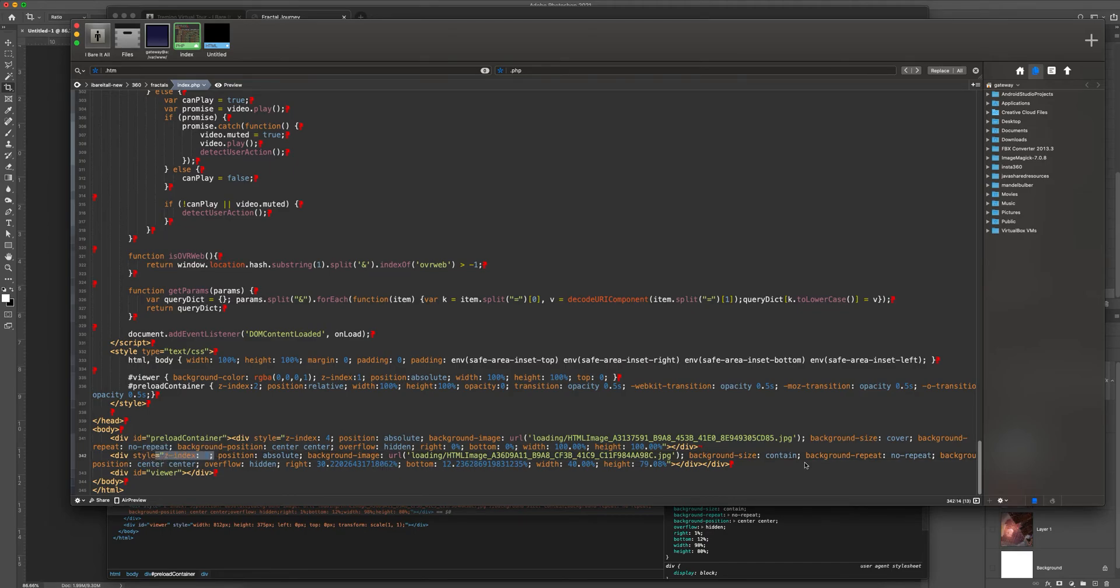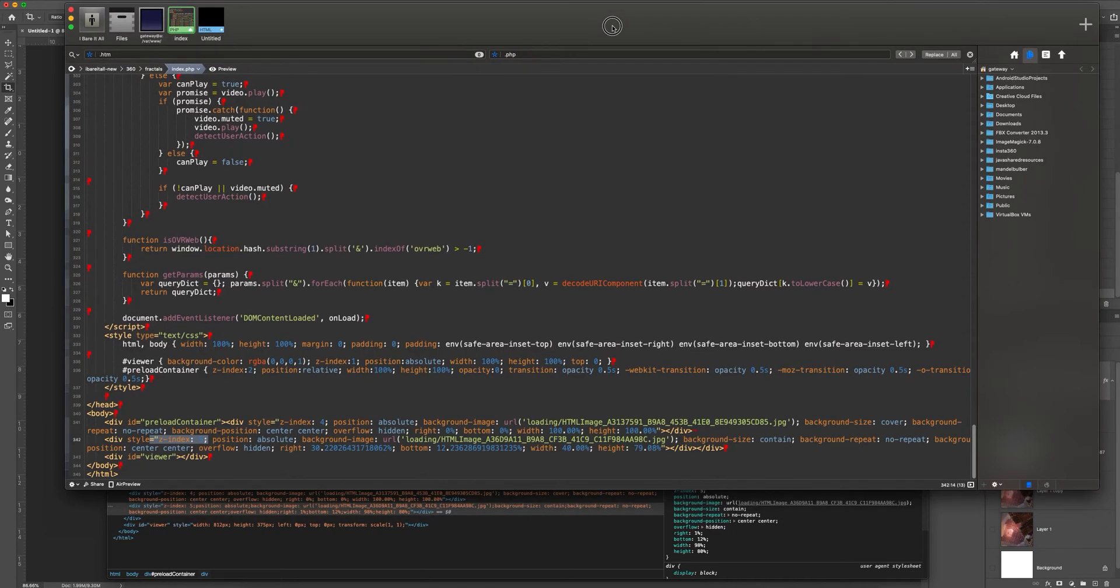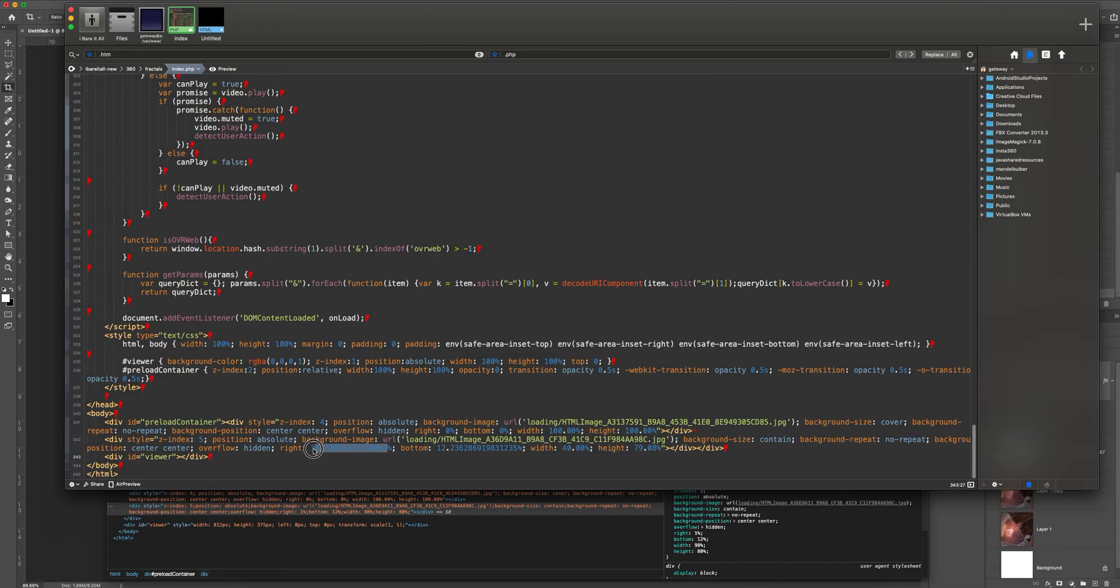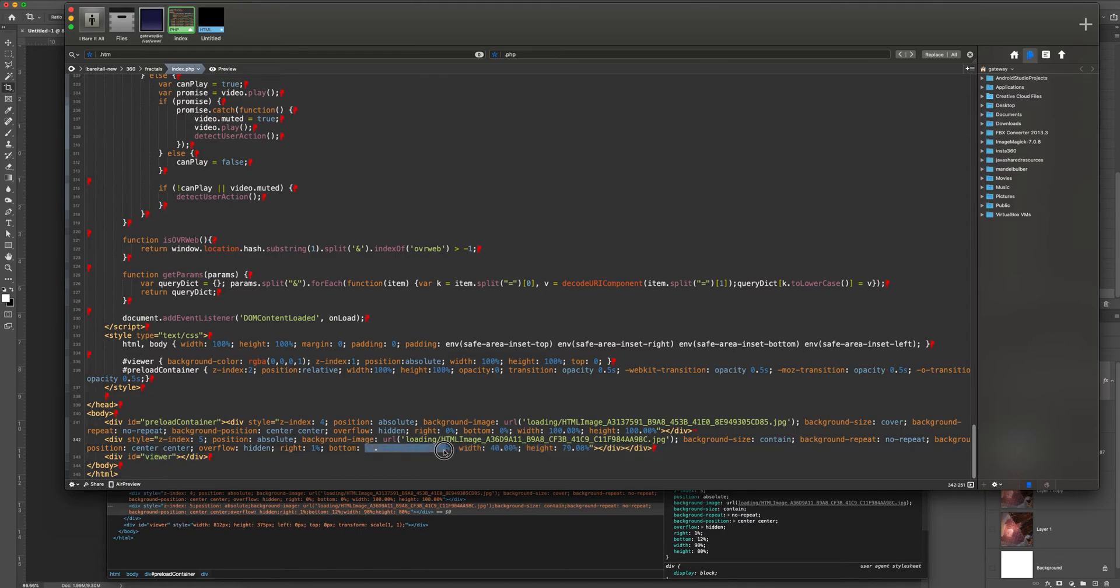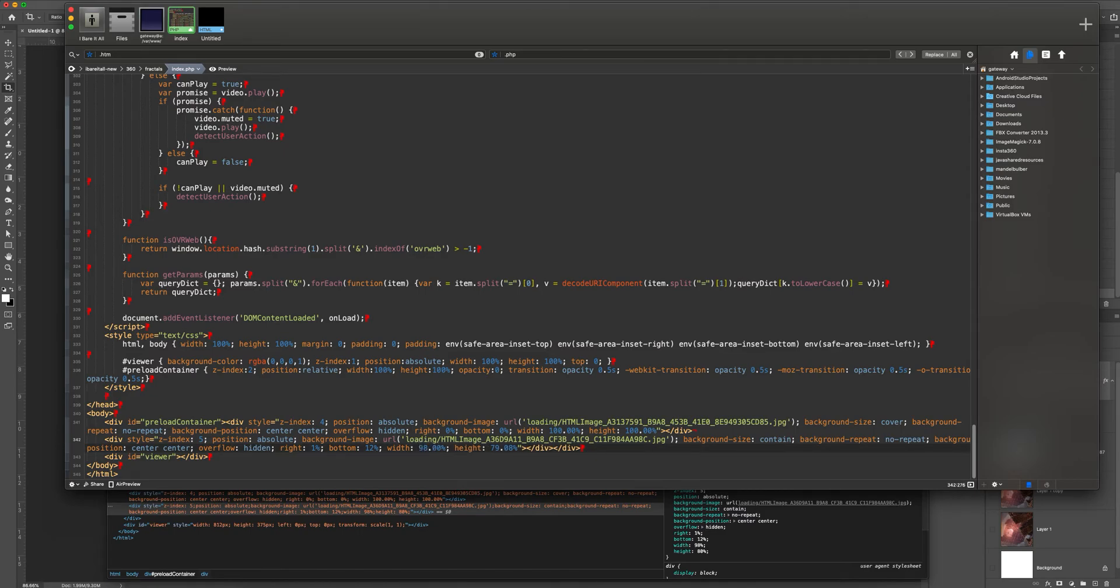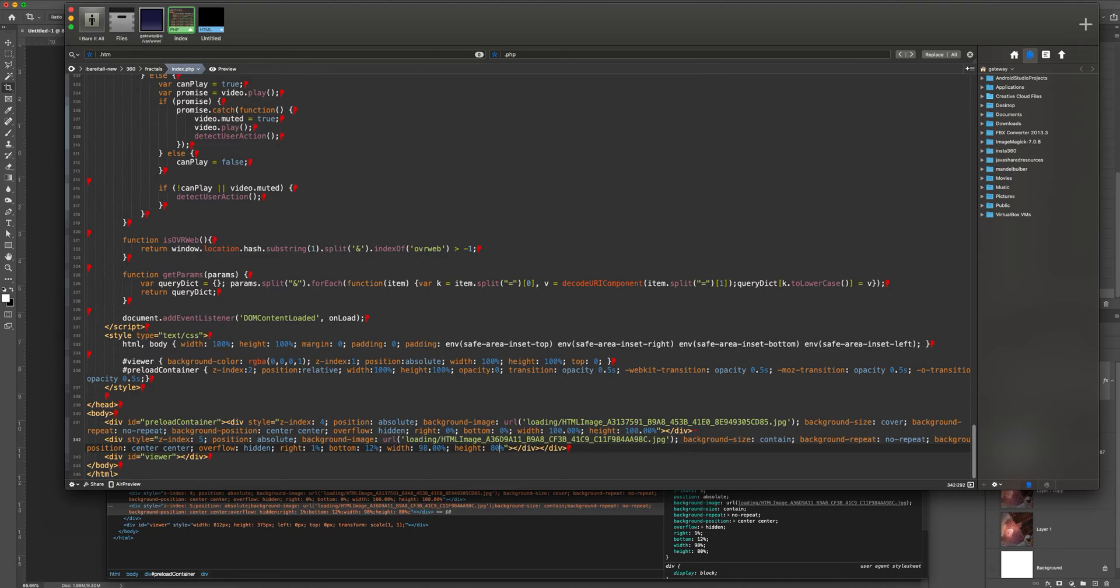So, right is 1%. So, what I do is I go in here and I change this to 1%. My bottom, just kind of round this back up to an even number, 12. The width is the important part. So, for me, it's 98. And then the height is 80. Then I go ahead and save that.